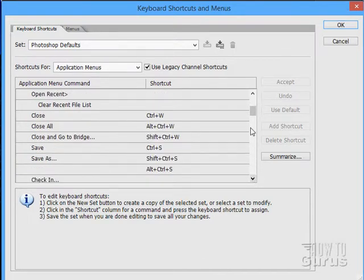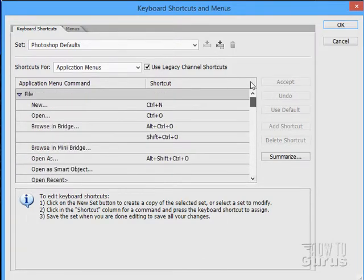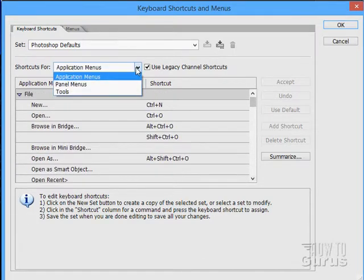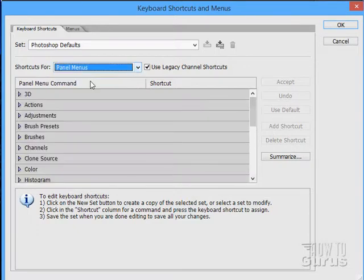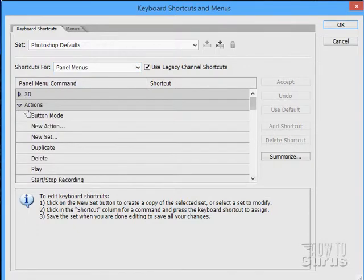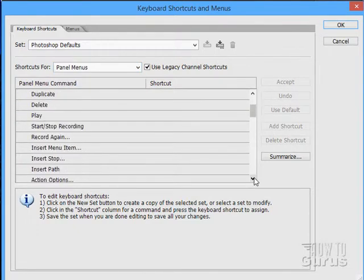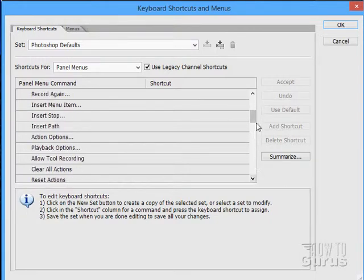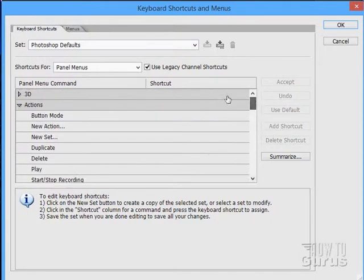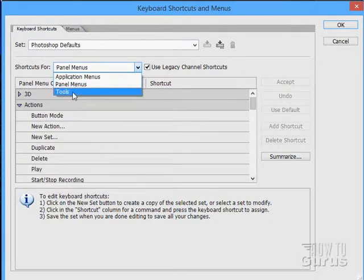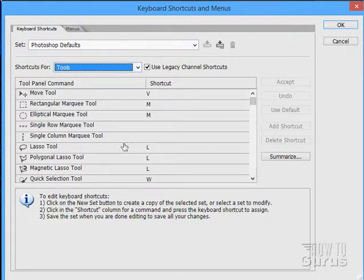We have shortcuts in here for applications, for panel menus. For instance, there's our actions panel. Notice we don't have any shortcut keys in here for the actions panel. And for our tools as well.